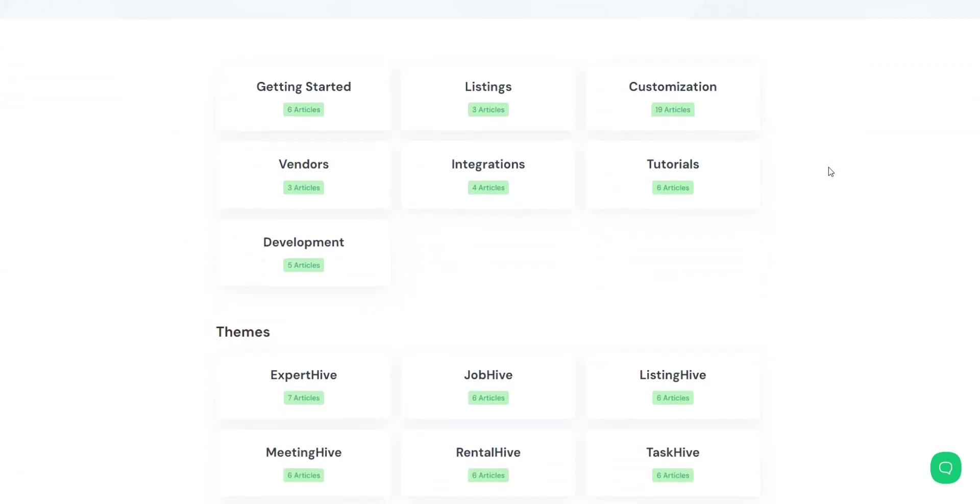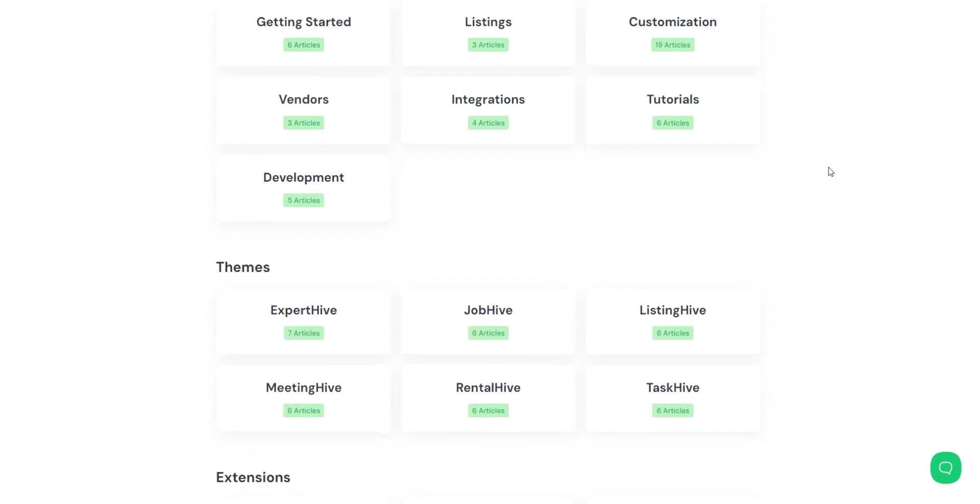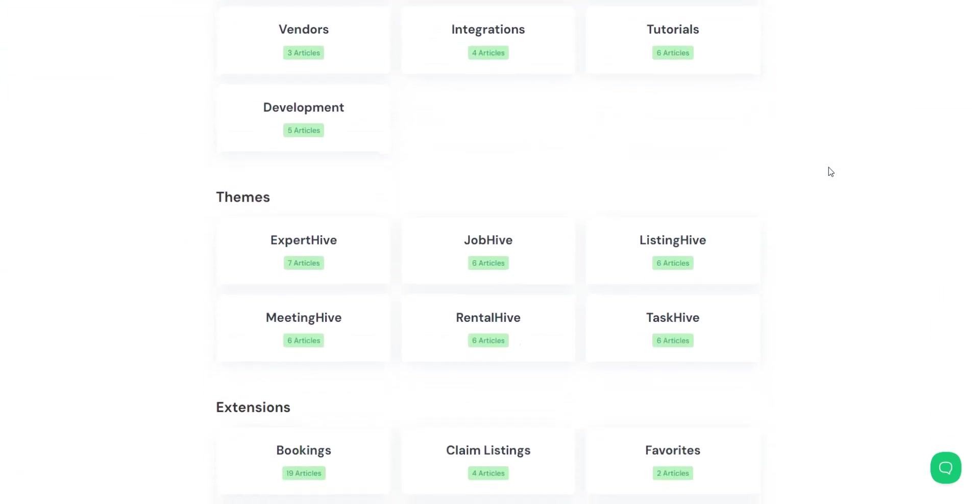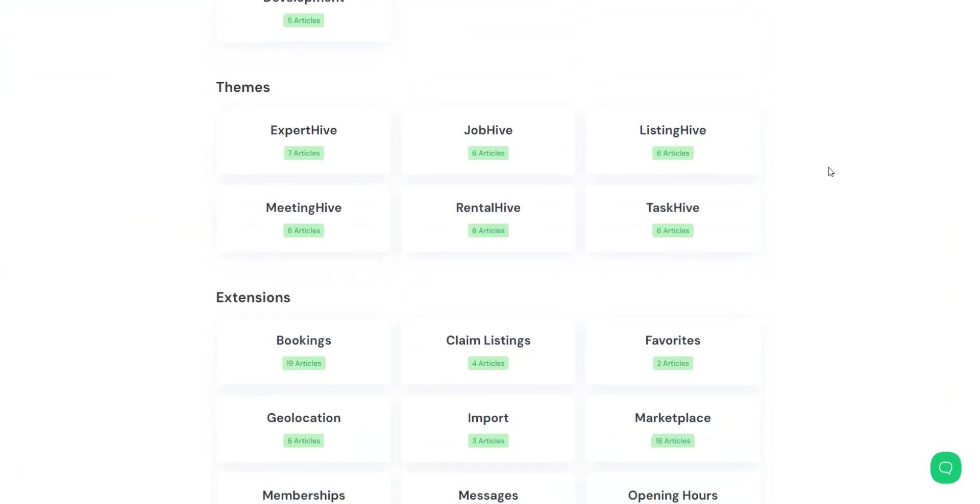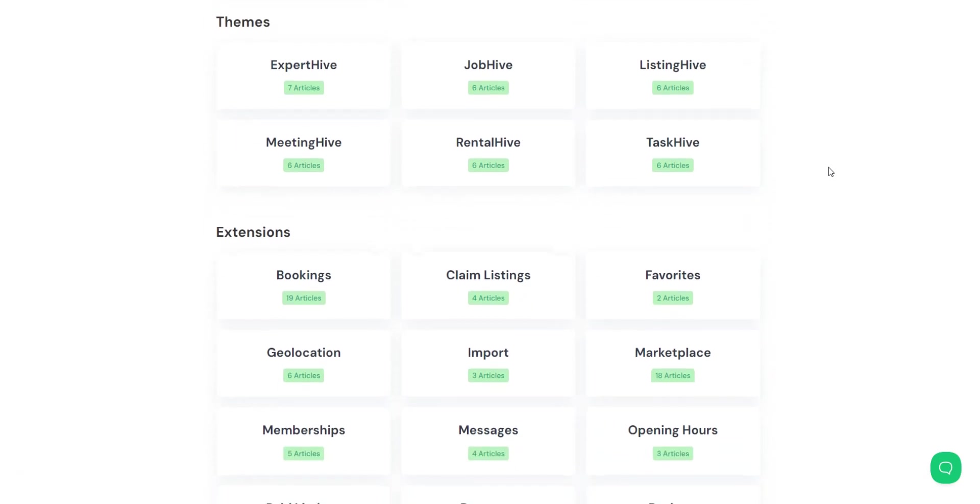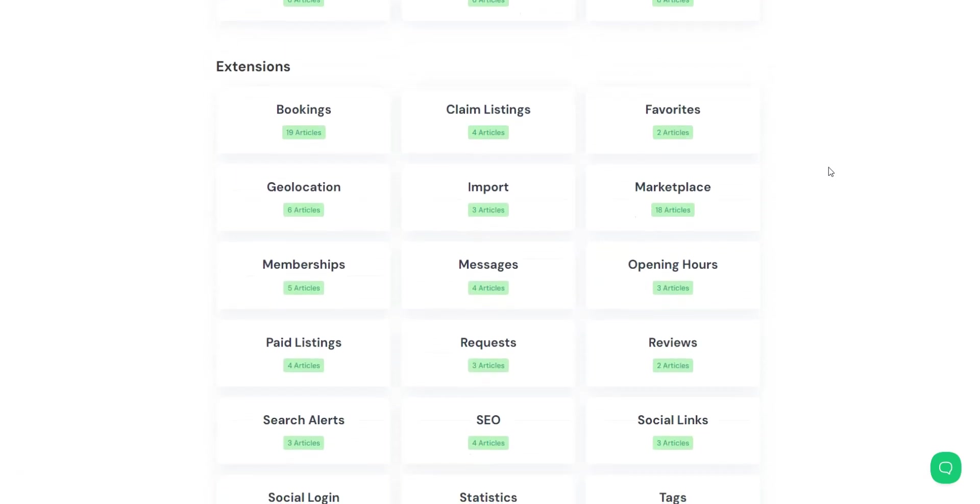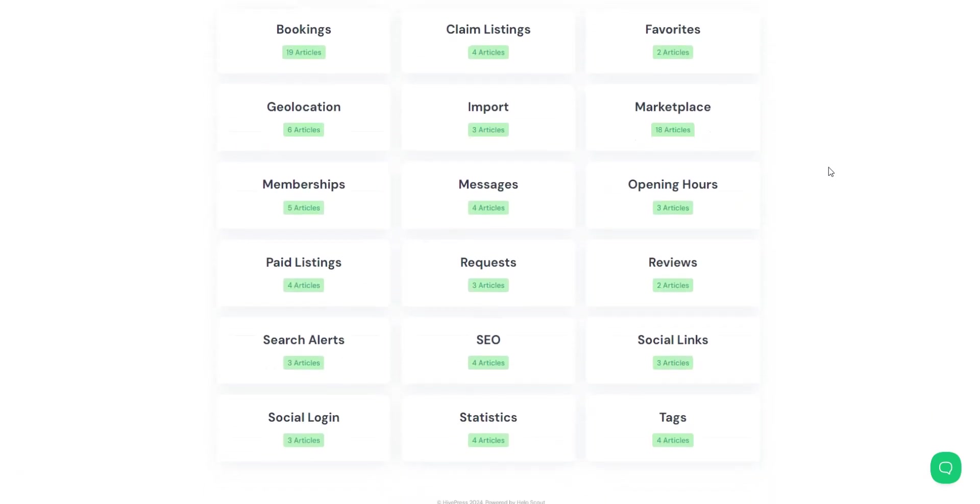Keep in mind that any HivePress premium product, theme, or extension includes six months of premium support, guaranteeing a 24-hour turnaround time on weekdays.